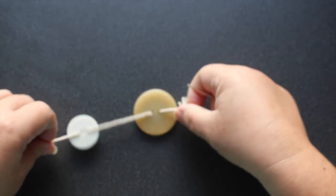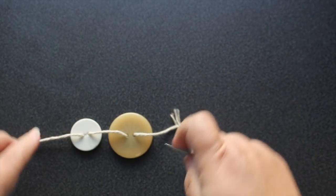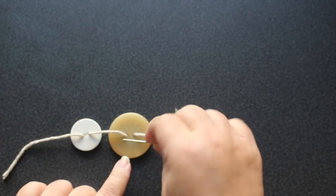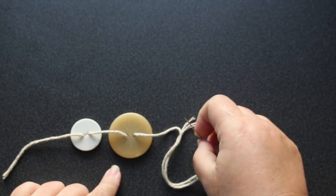If I were to lay it out you could see that basically all I've done is threaded my yarn through both buttons.